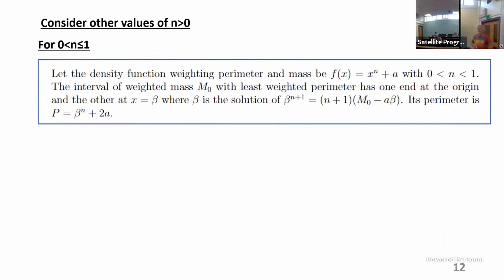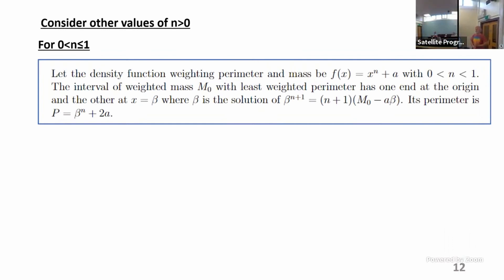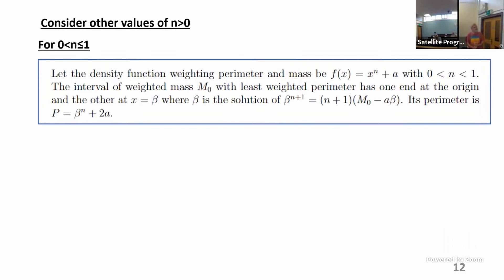For n between zero and one, if we go to n = 0 where you have constant density, that would be the original case — in ordinary space the bubble would sit anywhere. For any n greater than zero and less than or equal to one, one end sticks at the origin.